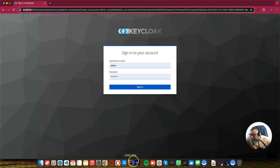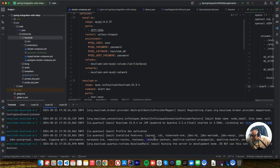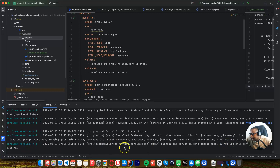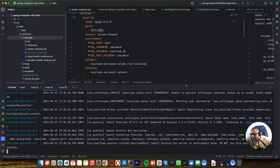If we go to this Keycloak in our logs, it says do not use this configuration in production — it means these configurations are not ready for production. And the URL here, if you see, it's HTTP. So we need to have an HTTPS URL.